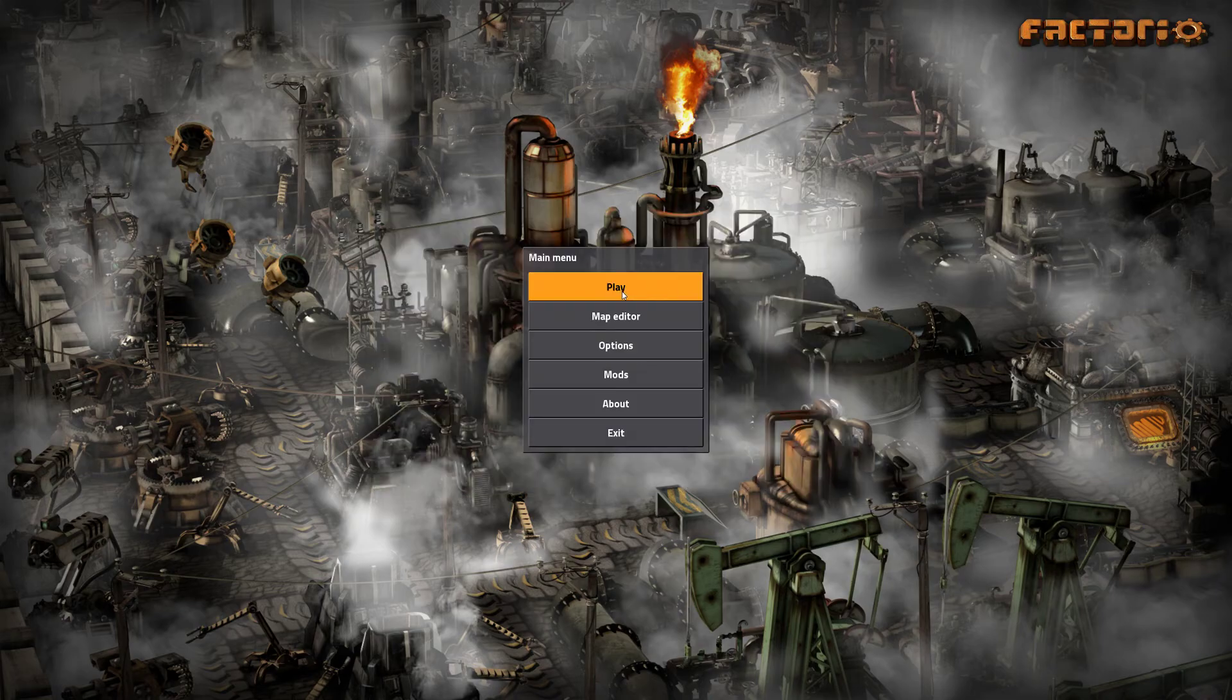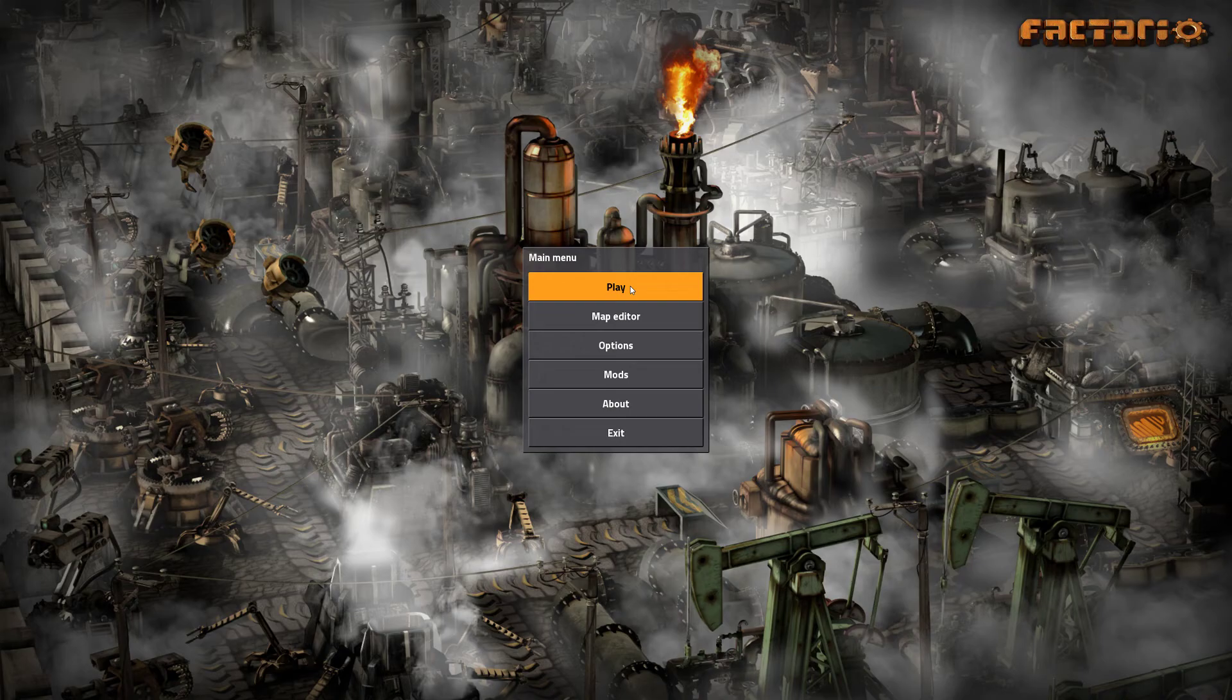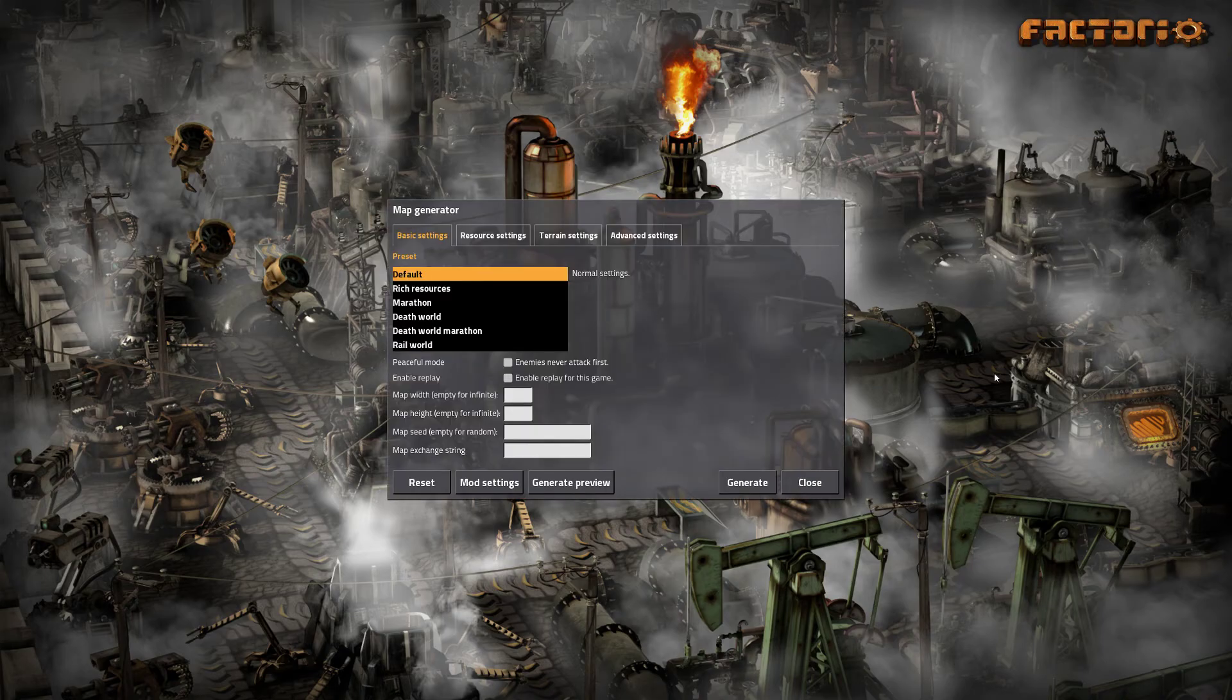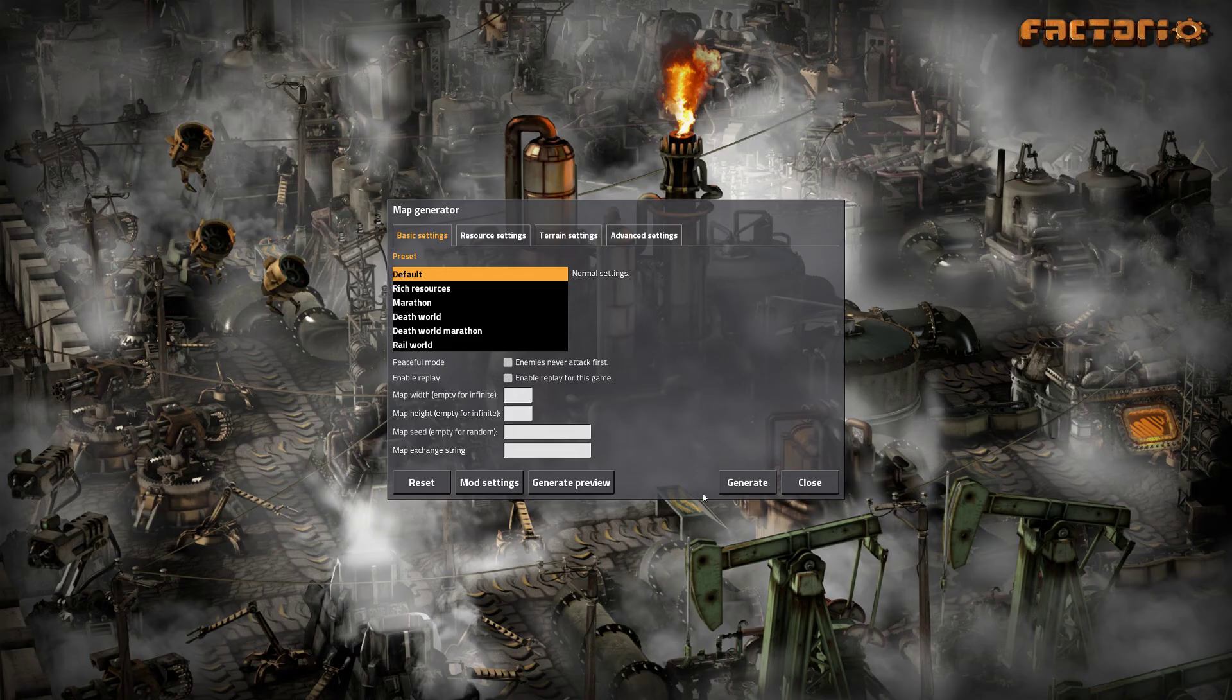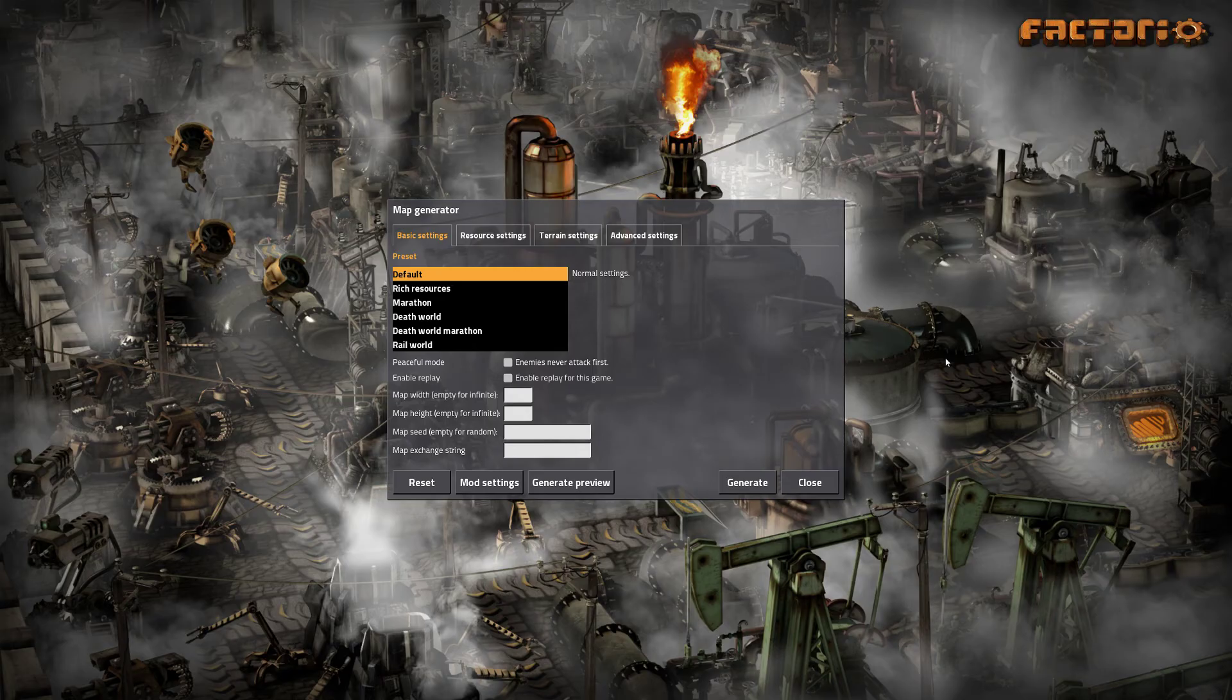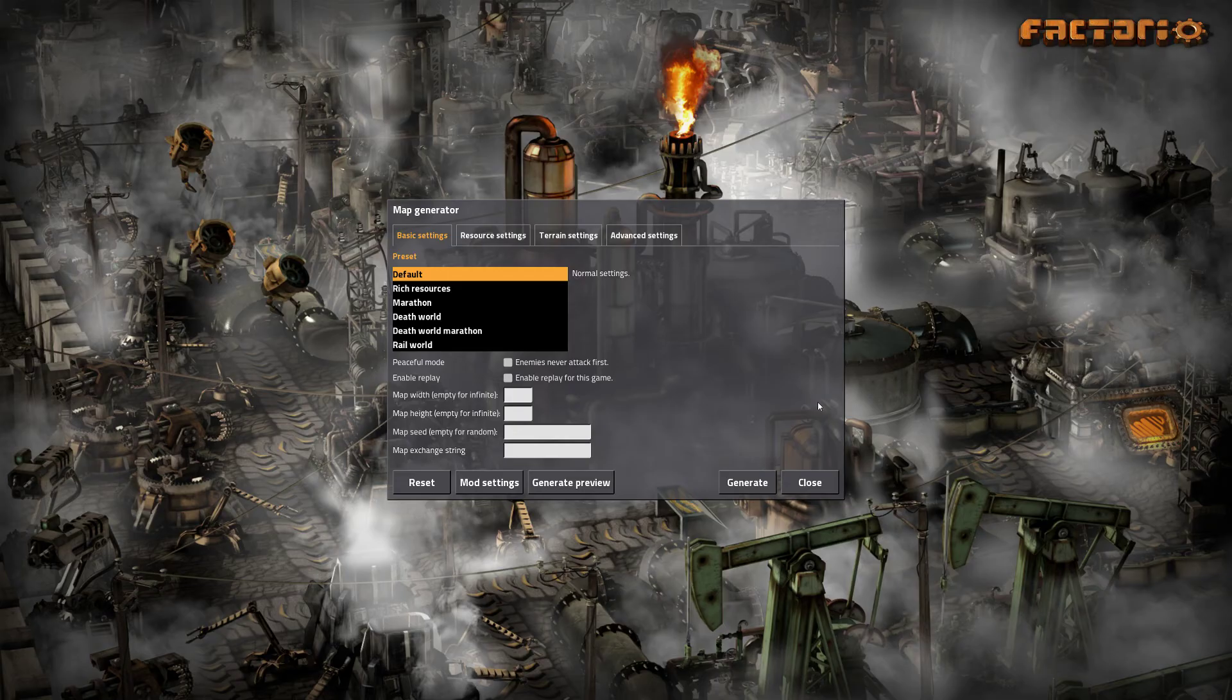Keep in mind that when you disable or enable mod packs, if you have already configured the map generator settings, you will not be very happy because Factorio will restart itself. So remember to do all the enabling and disabling you need before you go into the map generator screen.